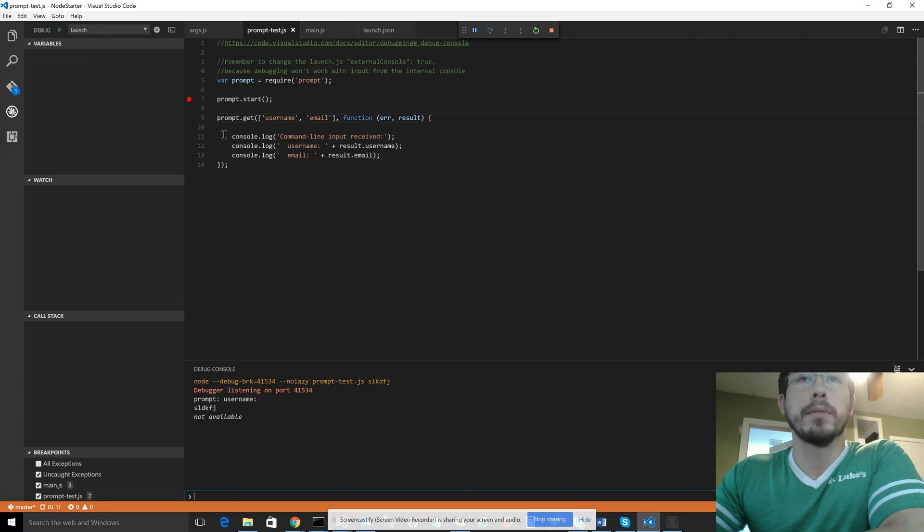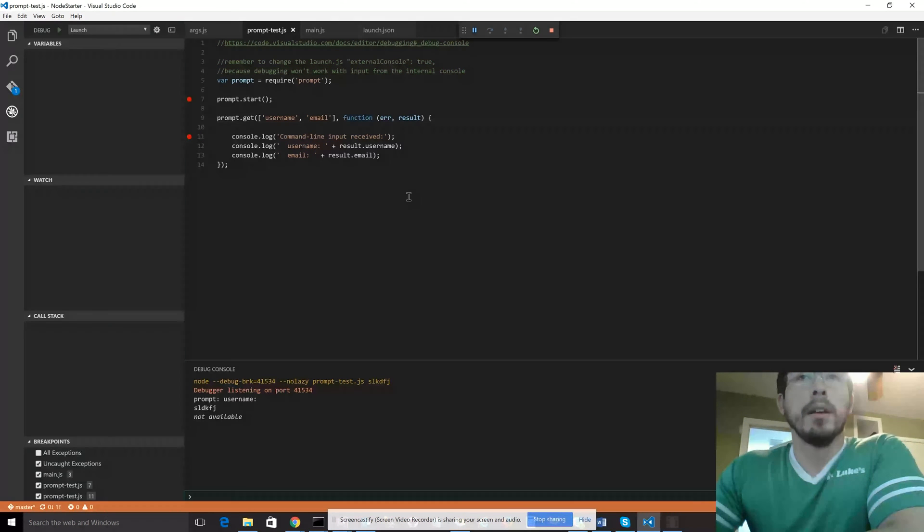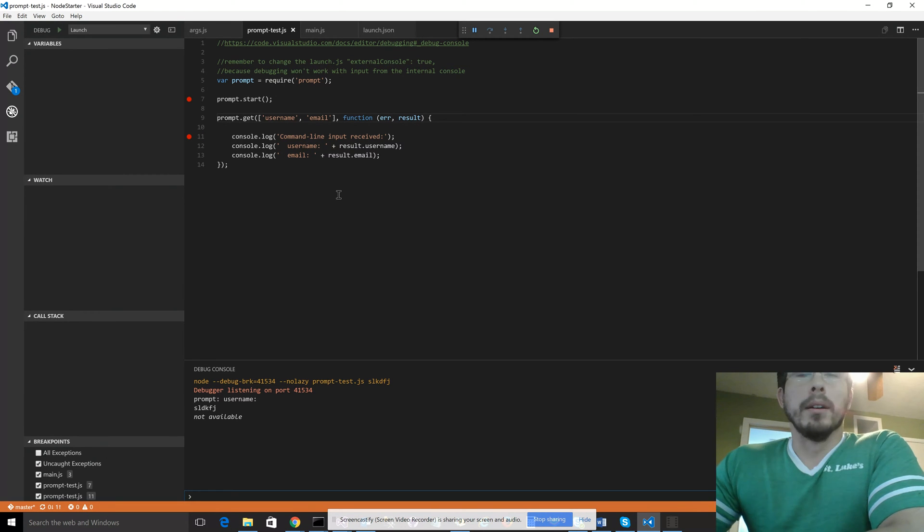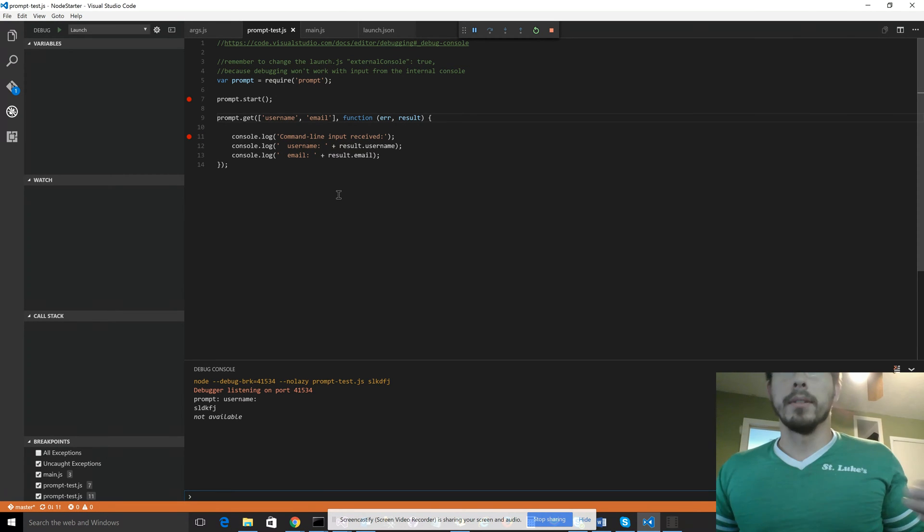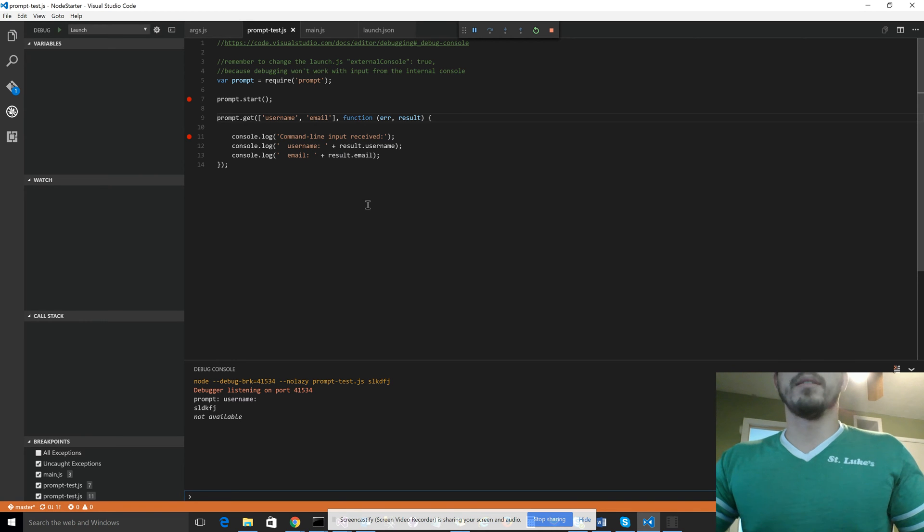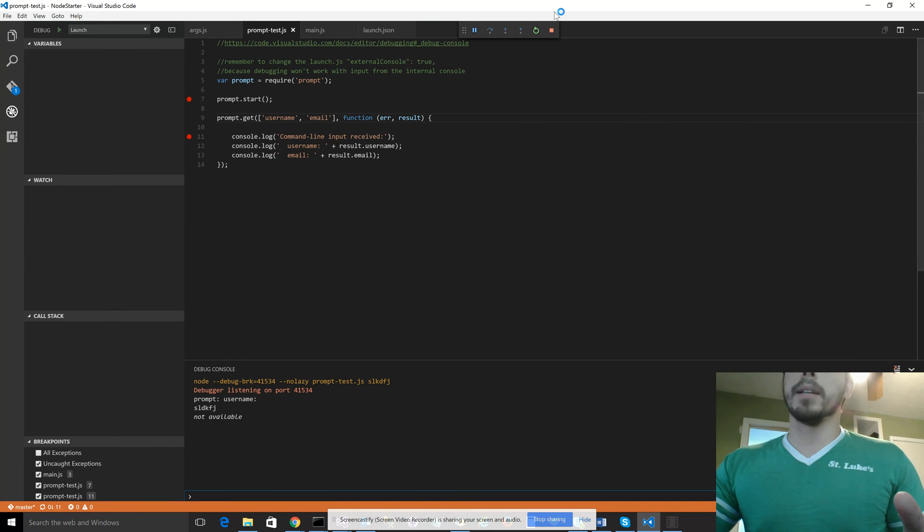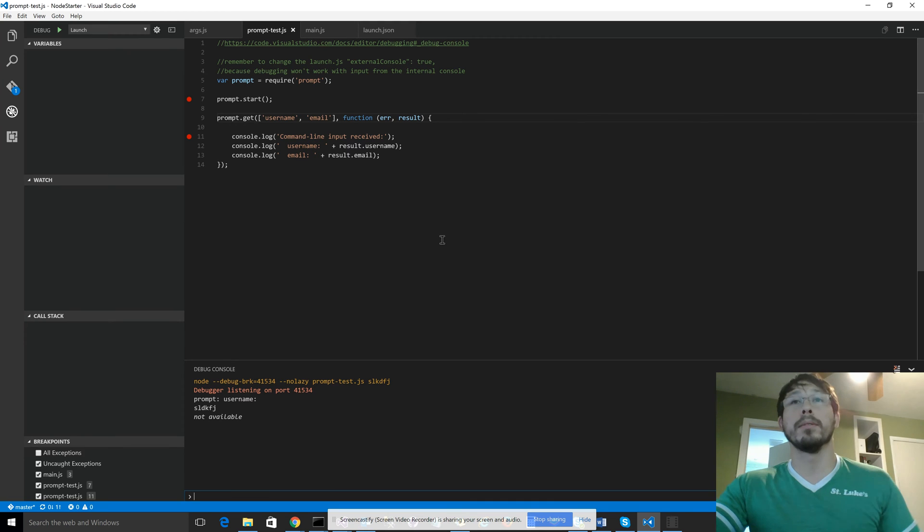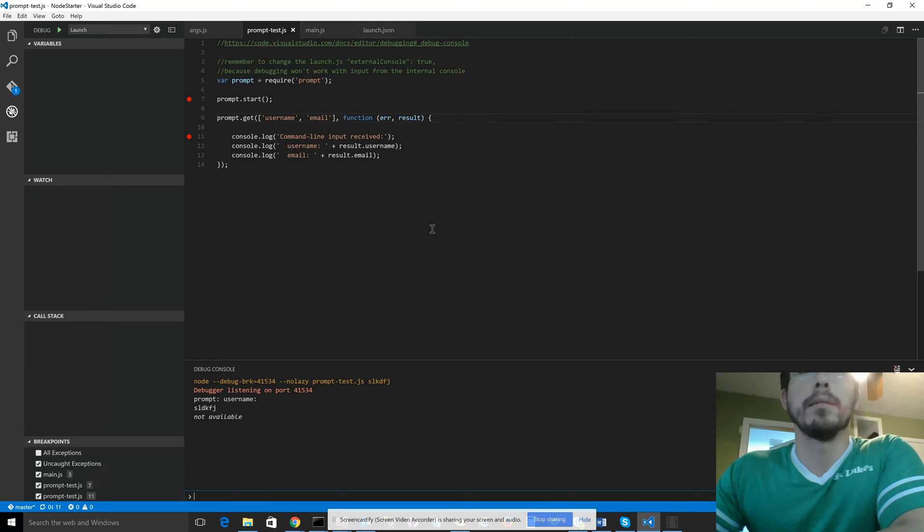So what happens is, or how to solve this is, you need to run the app while still debugging, but you need to run it through a normal command line, through a normal terminal.